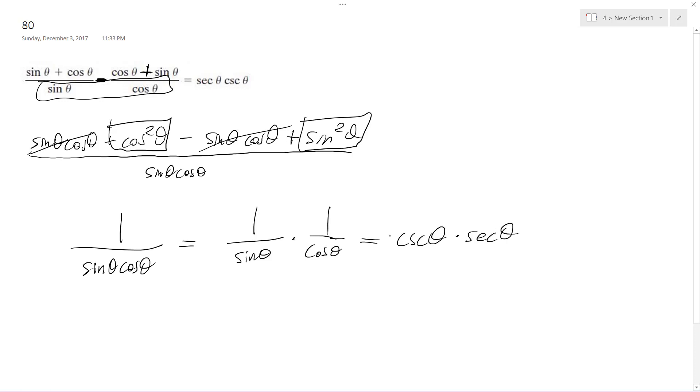Which is exactly what we have above, it's just arranged differently. So I could just write secant theta cosecant theta, so it's equal to that.